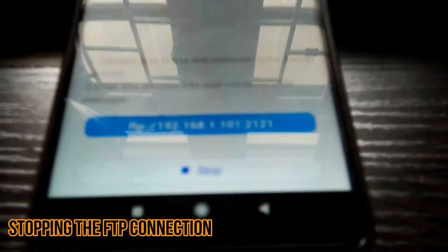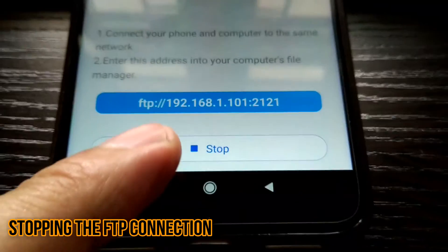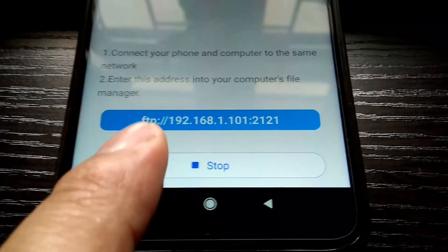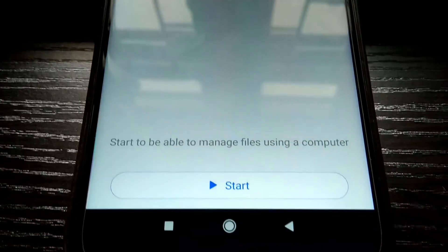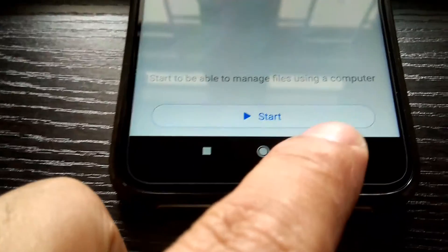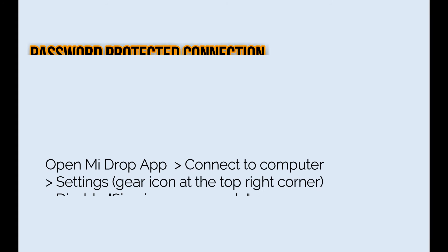Once you have done with the file transfers, you can stop the FTP connection by going to the app and just tap on the stop button at the bottom of the screen.